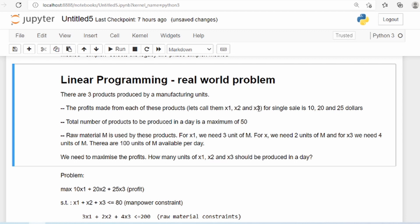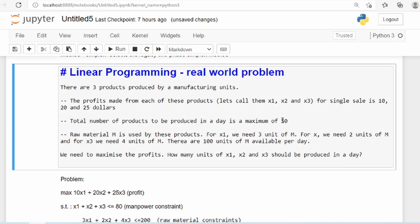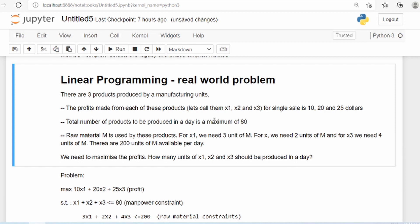The total number of products to be produced in a day is a maximum of 80, because of a shortage of manpower. So that becomes our constraint. The profit statement is our objective function — we want to maximize profit. You will understand better when we put it in mathematical form.